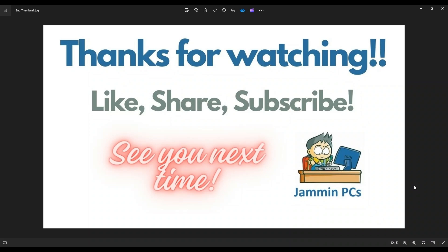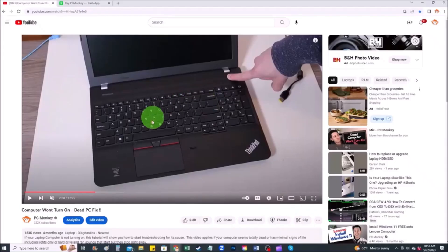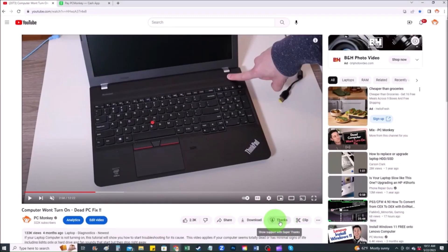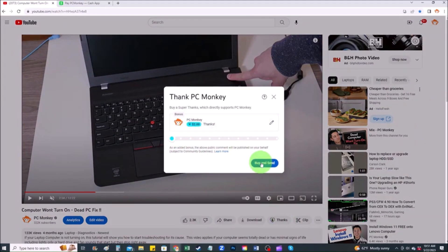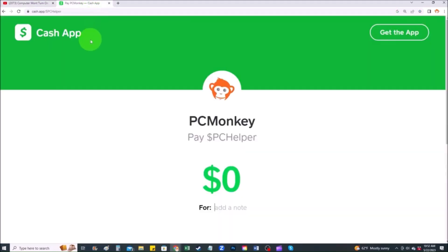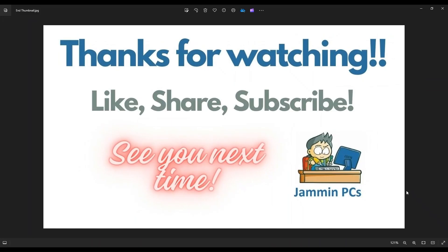And for those of you that want to support the channel a little further, you can always leave a small donation. There's a couple ways to do that. First, right below the video to the right hand side, you'll see the super thanks button. You can click on that and select a tip amount here. Second way, you can use your cash app. Find me at dollar sign PC helper. You can leave a dollar amount and even leave a little note. So thank you so much for watching guys, and I look forward to seeing you on my next video.